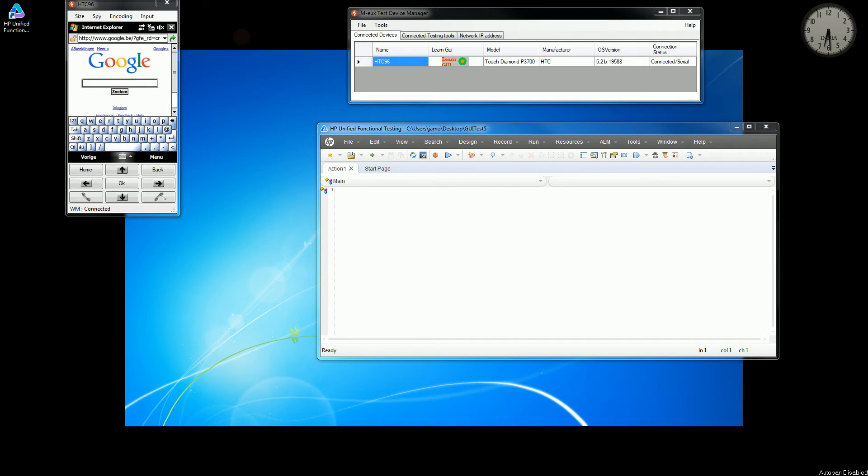Hi, in this demo I'll show you a demonstration of automation on Windows mobile over Internet Explorer browser. This is using mux webadon on Windows mobile real device. On your screen right now you can see an HTC Windows mobile device connected to mux device manager, and I have already launched Internet Explorer in it.